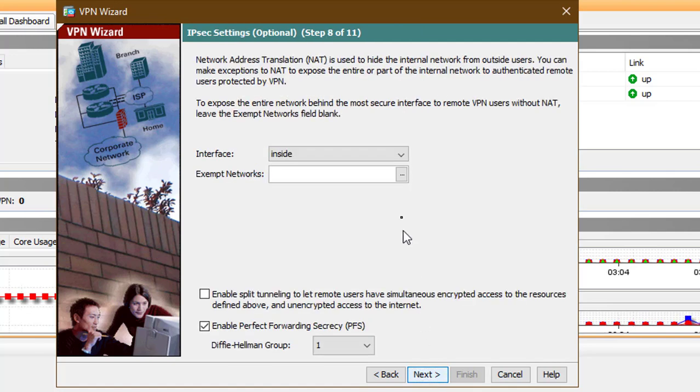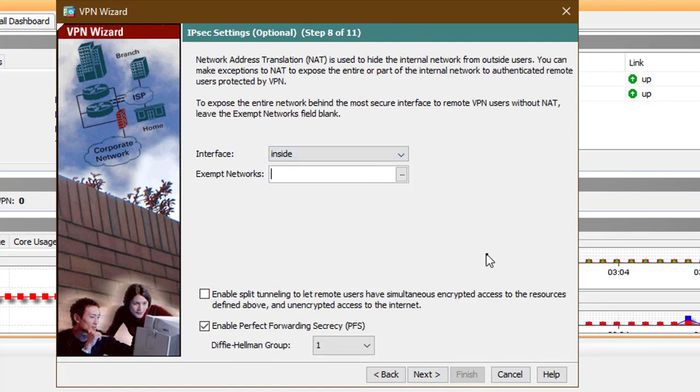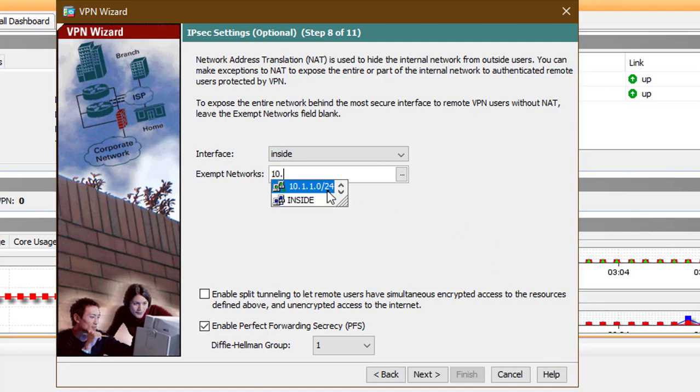The wizard gives us the option of performing a NAT exemption so that all internal networks will be visible to remote users without any translation.